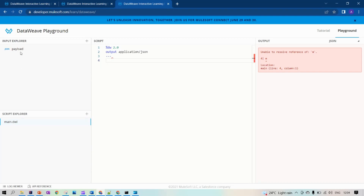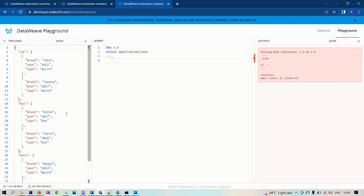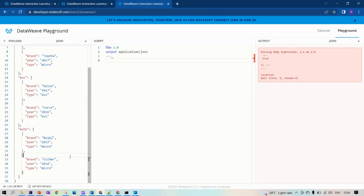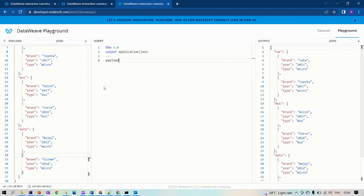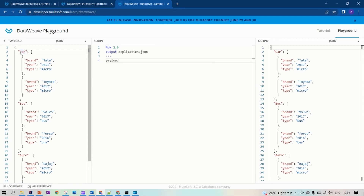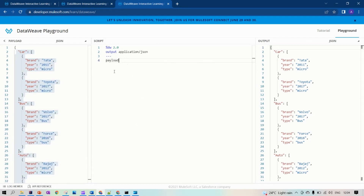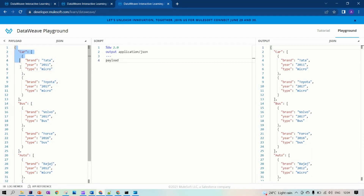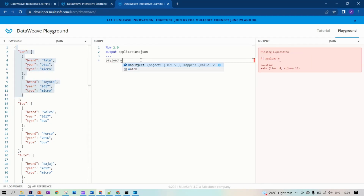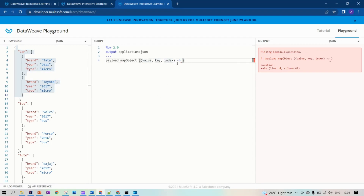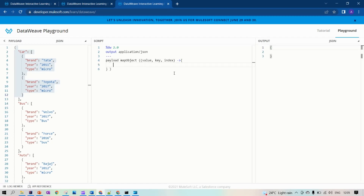Now let's see how to use a map object and where we use it. I already have a payload loaded. In the payload we have an object — we have car with an array of items, for bus we have an array of items, for auto we also have an array of items. This is an object, not an array. Now let's see how to traverse through these objects. If you check for map, you are not getting the map function — you are getting map object. In map object you have three options: value, key, and index.